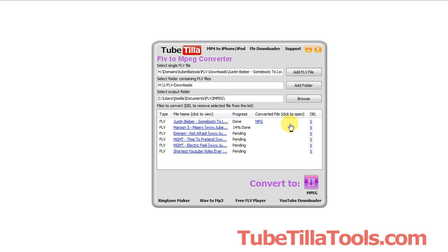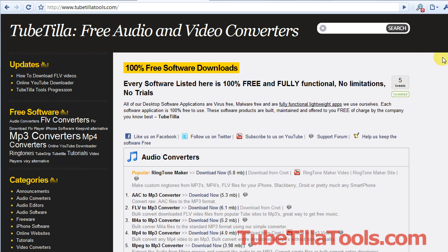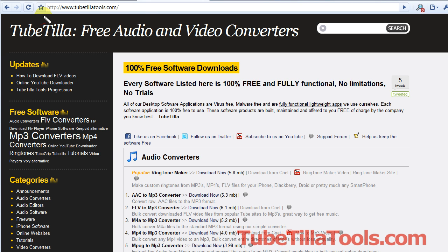Again, this software is free. You can get it at this website here. And this is what the website would look like when you get there. It's called TubeTilla Tools. There's a bunch of other converters that you might be interested in. You can see up here and down here we've got tons of different software, and of course it's all free.